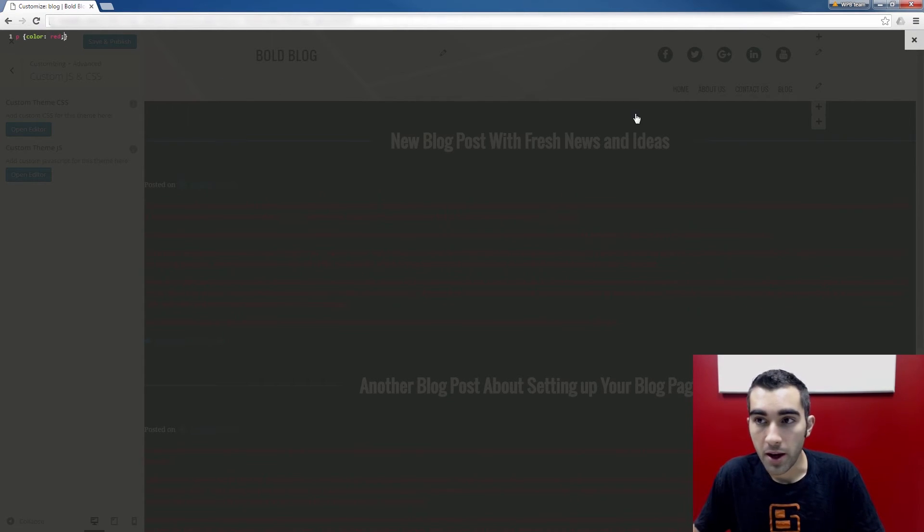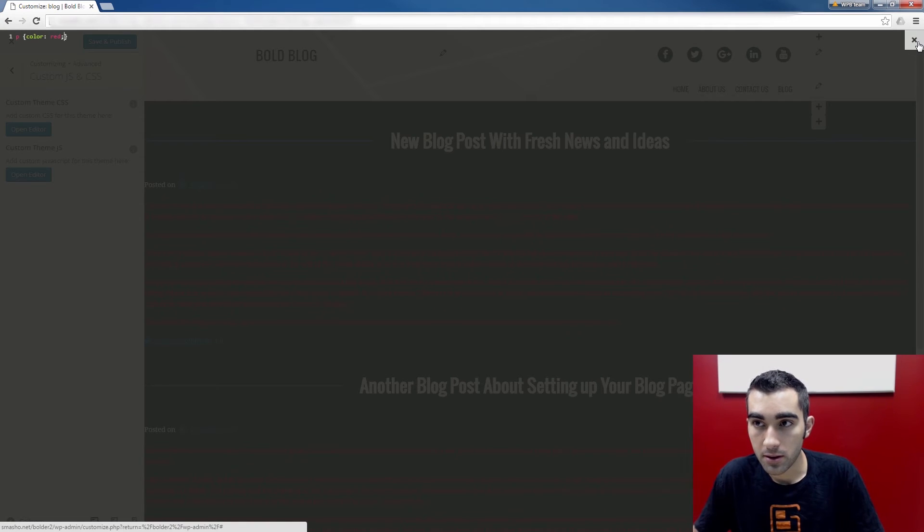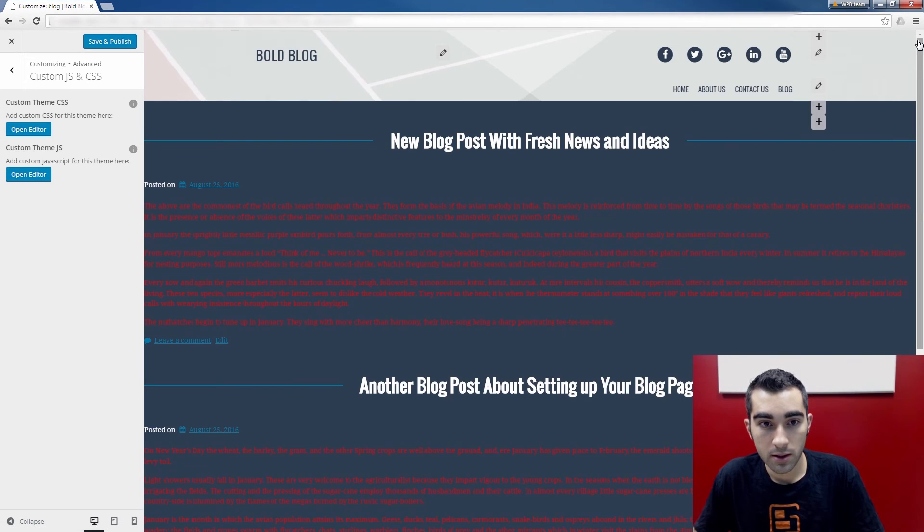If you click the X at the top right here, the editor slides away and you can see the changes you made.